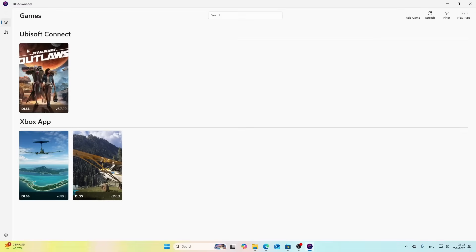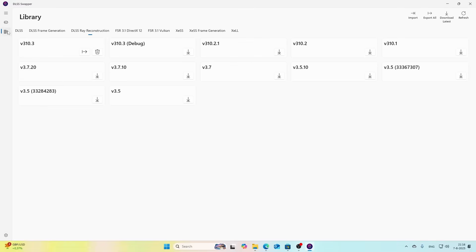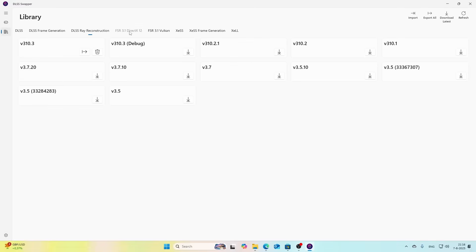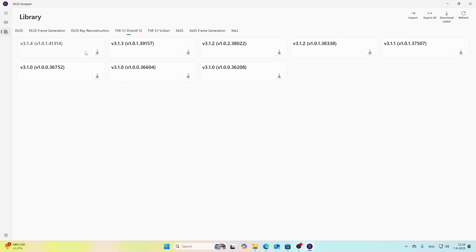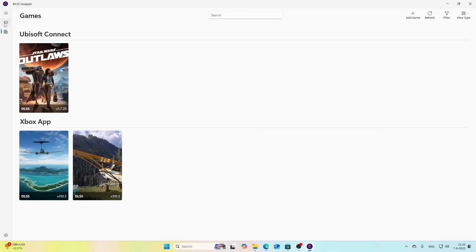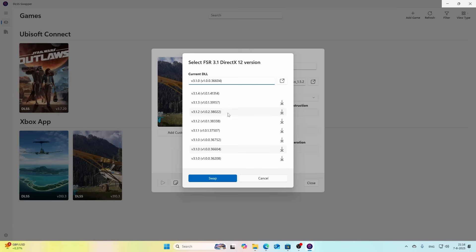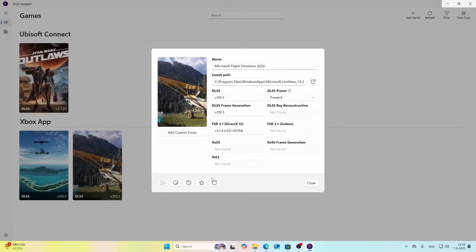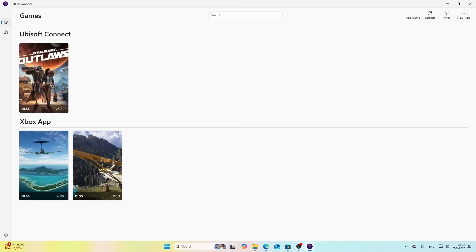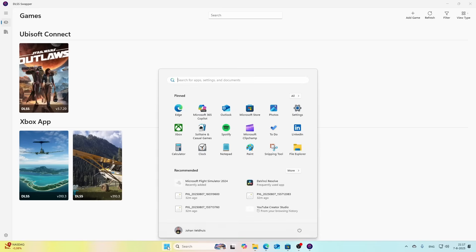I'm going to fix the FSR one. I'm going to press FSR DirectX and then say I want to have the latest and greatest, and then go back and then I can hopefully change it. Yes I can change it, and then say Swap, and now everything should be okay.